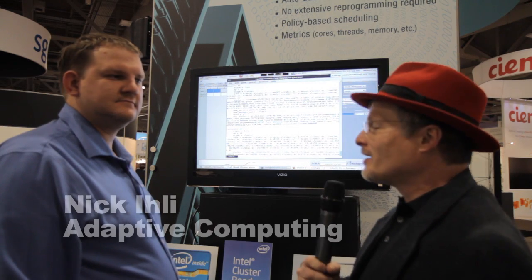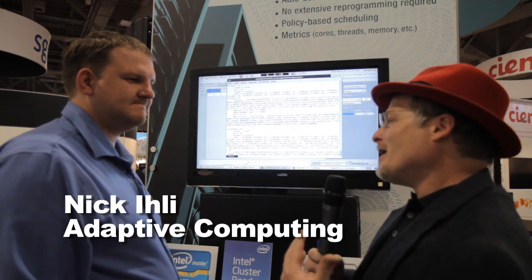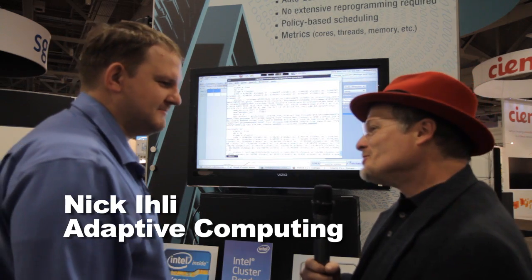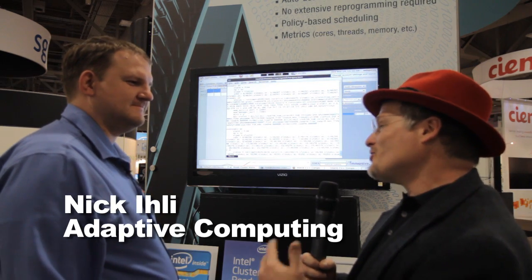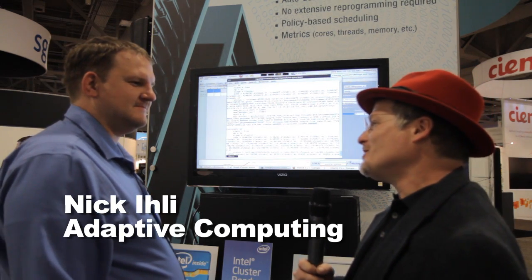Hi, I'm Rich with InsideHPC. We're here in Salt Lake City at SC12. We're here at the Adaptive Computing booth, and I'm here with Nick.